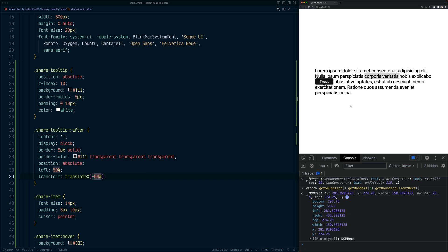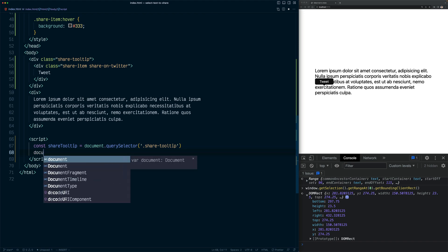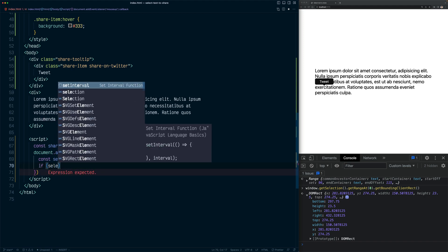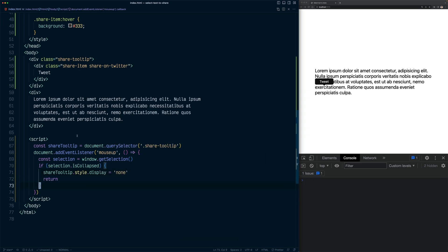Now let's implement it. We need to detect when the user selects something. Unfortunately there's no select event for the document element, but we can use the mouseup event, which fires when the user releases the mouse button. First let's get the tooltip element, then add an event listener for mouseup on document. Before updating the tooltip position, we check whether there's a selection using selection.isCollapsed. If it's true, we set shareTooltip.style.display to 'none' and return. We can test this — selecting something keeps the tooltip, and deselecting removes it.